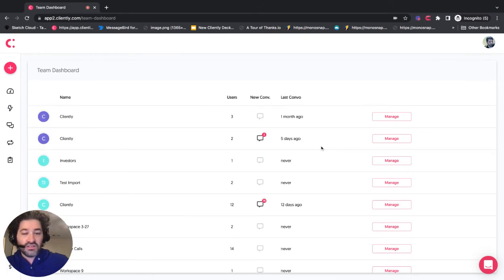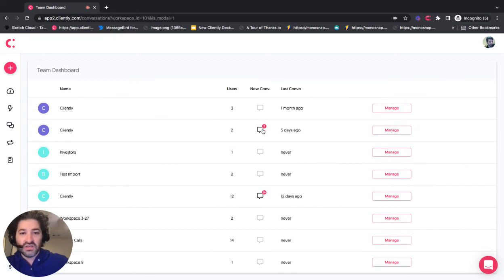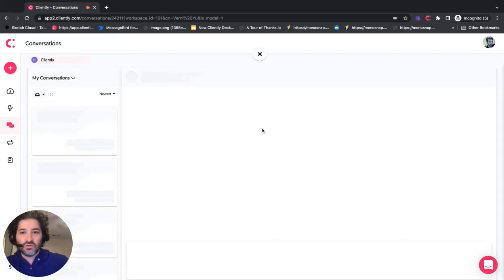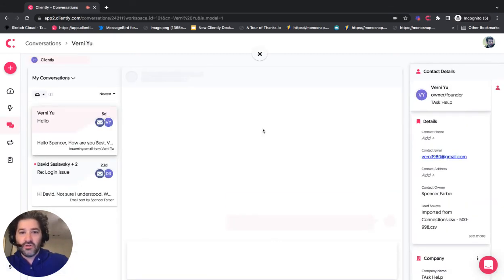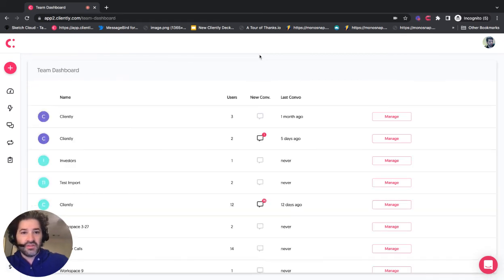And one last thing to show you is when I want to check somebody's conversations in a specific group of inboxes, I can just click right here and I'll see everything without having to leave or search for it. And then I can come right back to this screen.